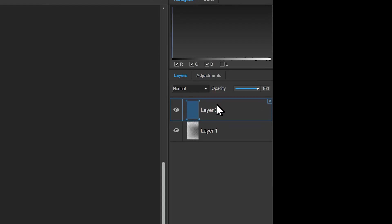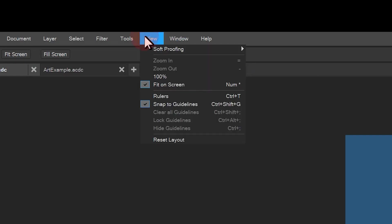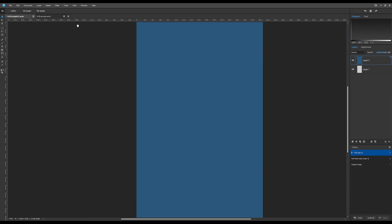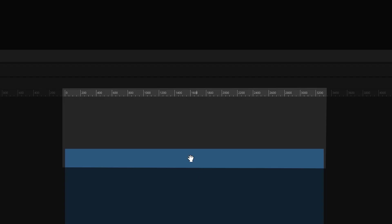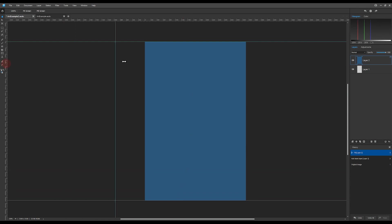I'll add rulers to my document by navigating to view rulers. Rulers enable me to drag guides. I'll drag guides onto my art area. Guides are a good way to help organize your content. Images and objects can actually snap to guides.